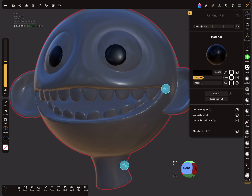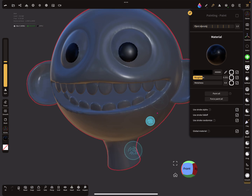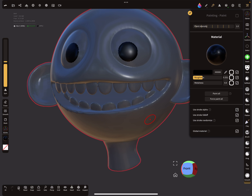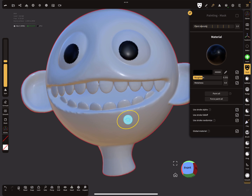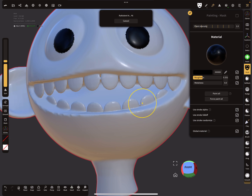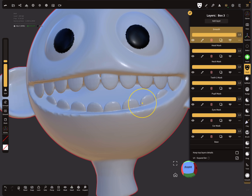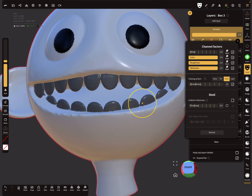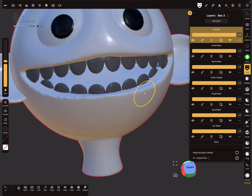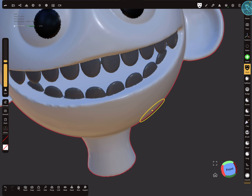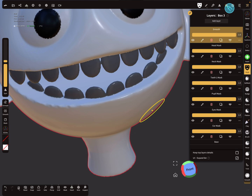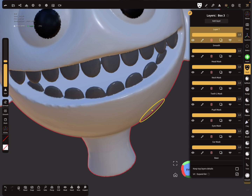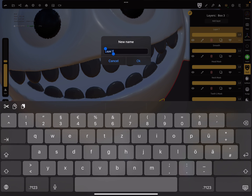Now my pupils have a nice color. Next, I want to paint inside the mouth. I go to my layers and mask the teeth, so now they are protected. Then I select the paint tool, add a new layer, and call this layer 'mouth inside'.